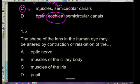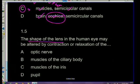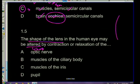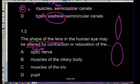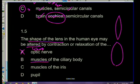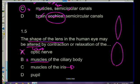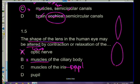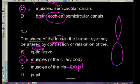Question 1.5: the shape of the lens in the human eye may be altered - meaning it can change shape. What causes those lens changes? The optic nerve - no, that carries impulses. Muscles of the iris - they control the pupil, not the lens shape. The answer is B: muscles of the ciliary body, by contraction or relaxation, alter the shape of the lens.